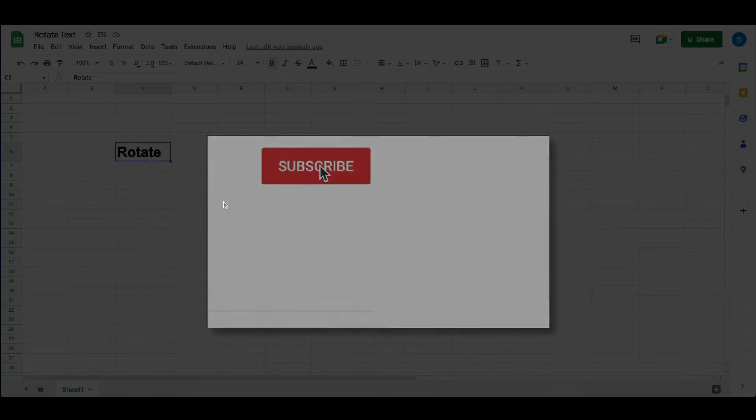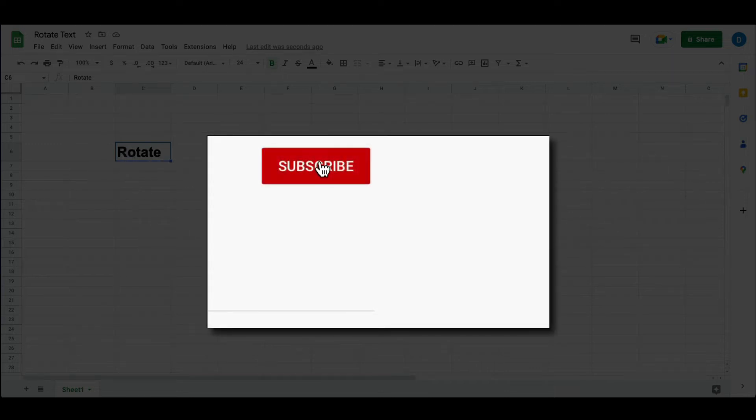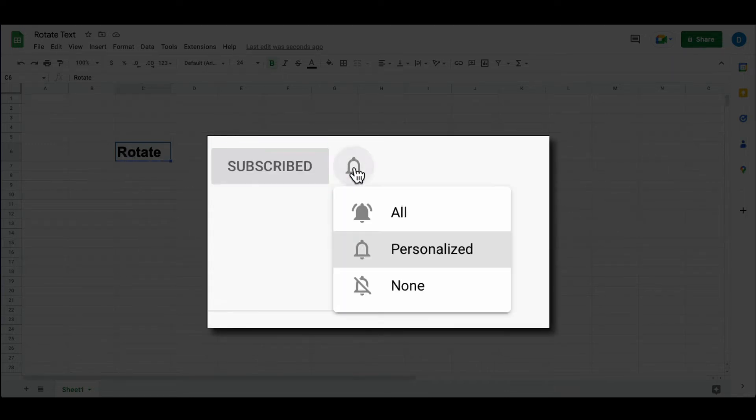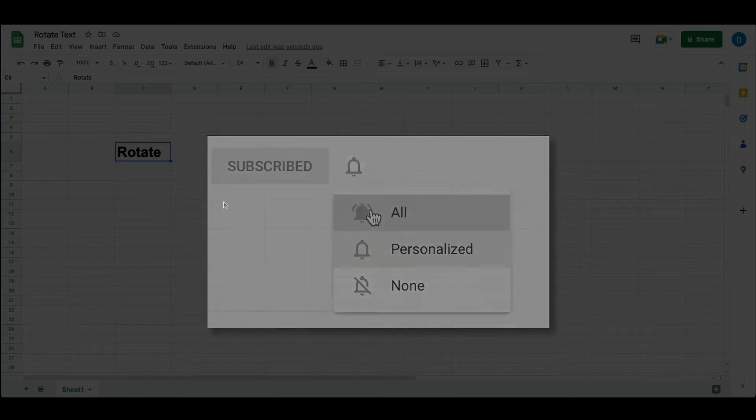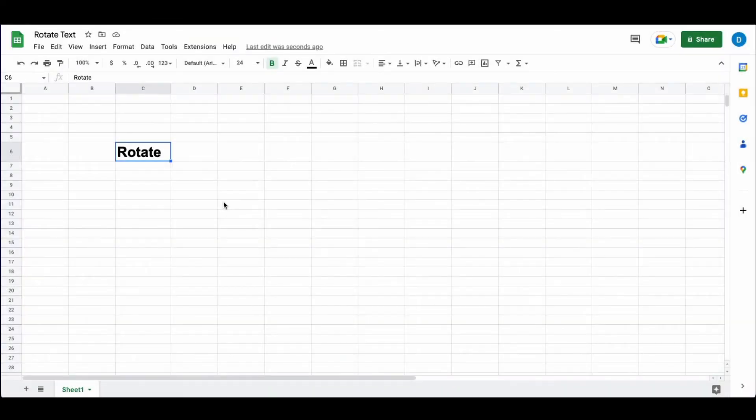Please make sure you click that subscribe button and that notification bell so that you can be notified when I publish videos in the future.